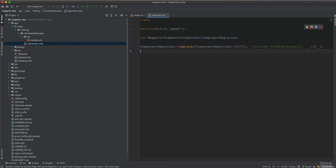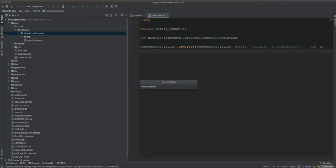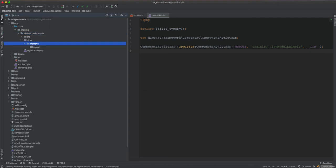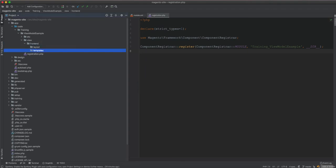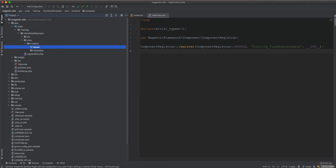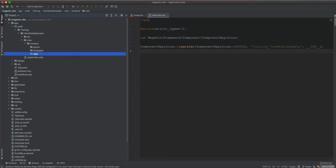The next step is setting up the views directory structure. We create: view/frontend, then layout and templates folders inside it, and a web folder for CSS assets. Now we have those folders ready.